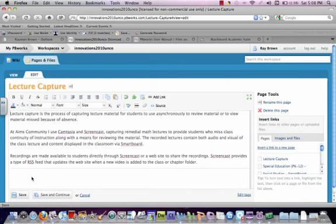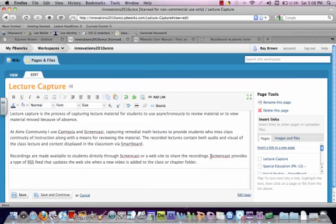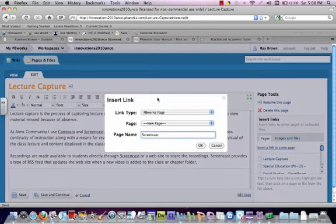And now let's try and put in a link. And there are several types of links that you can put in. We're going to put in a hyperlink to another website. So I'm going to highlight Screencast and I'm going to add a link.